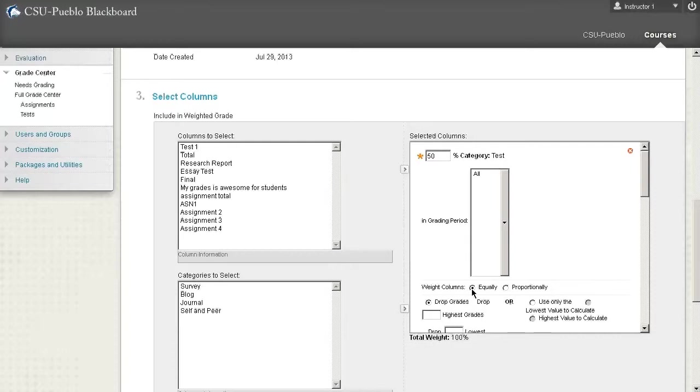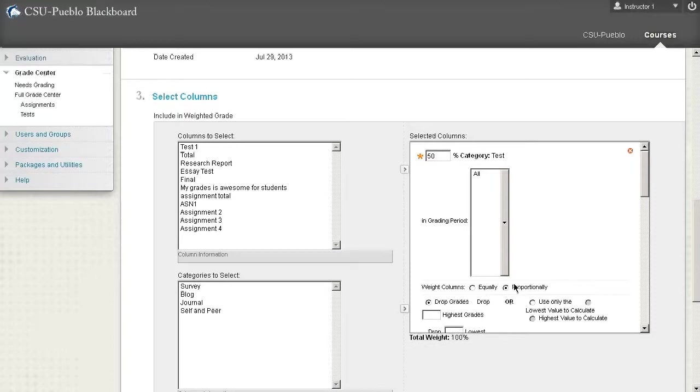Whereas proportionally it's going to start looking at the points. If you're going to be putting a whole bunch of different information into these categories and they're going to be different point values and you want those point values to matter, then you definitely want to put it on proportionally. Otherwise keep it on equally.